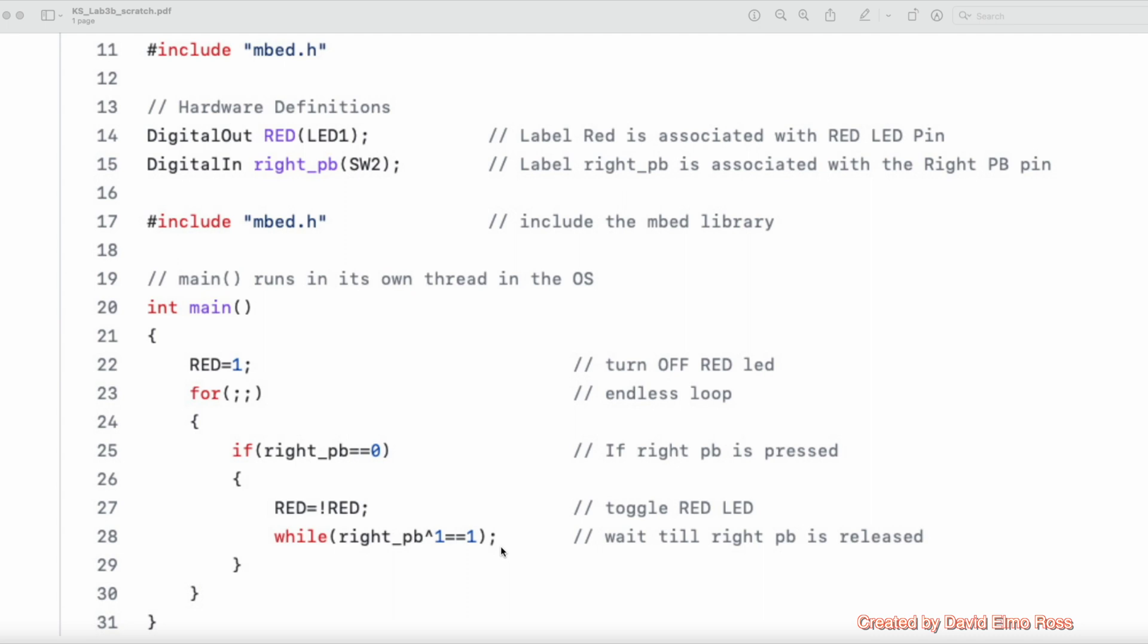This is waiting for this particular device to actually change state, because as long as you press the button, and here's the way it works, microcontrollers will execute code in a fraction of a millionth of a second. And it takes us, on average, one-tenth of a second to actually react,